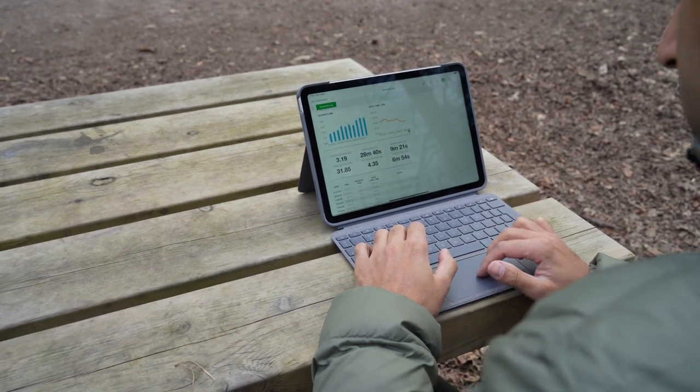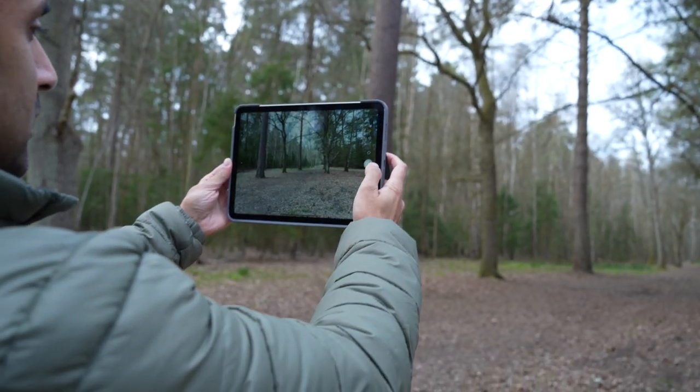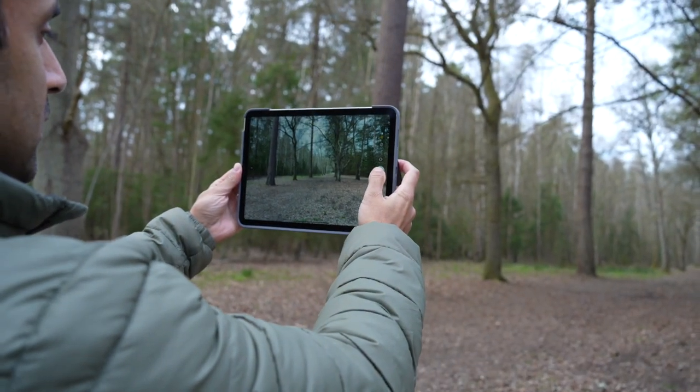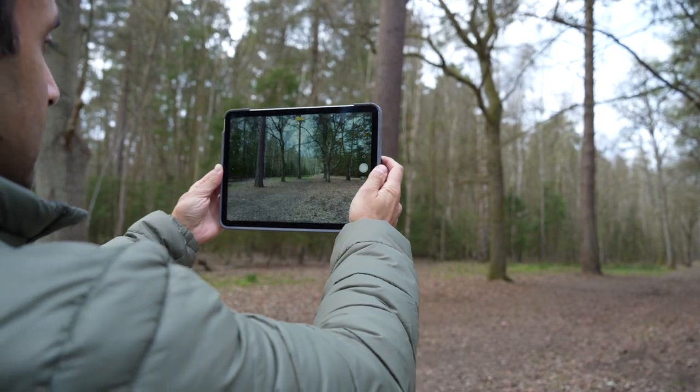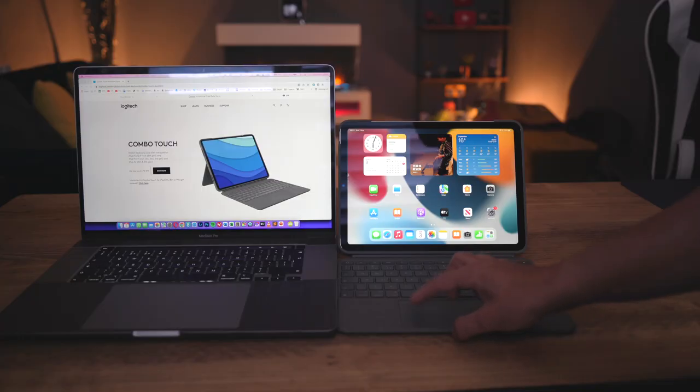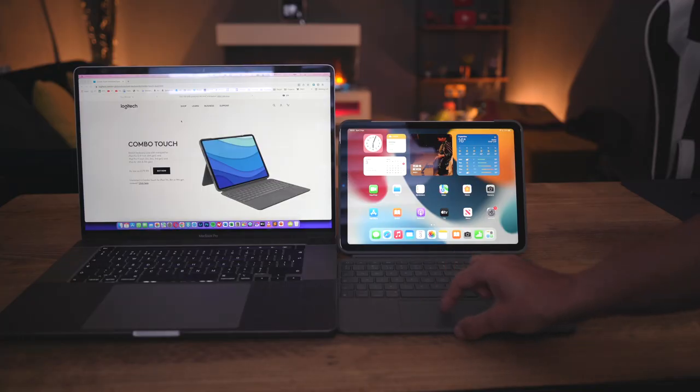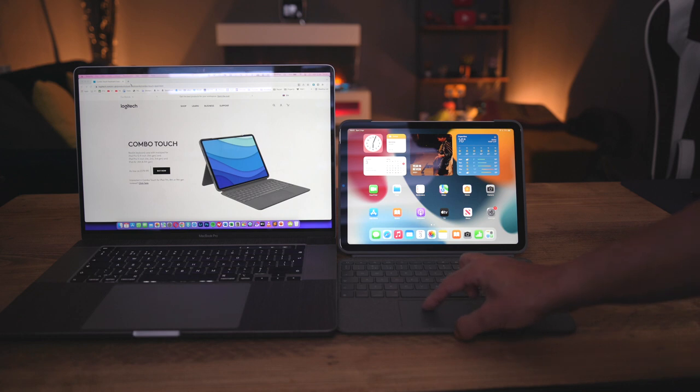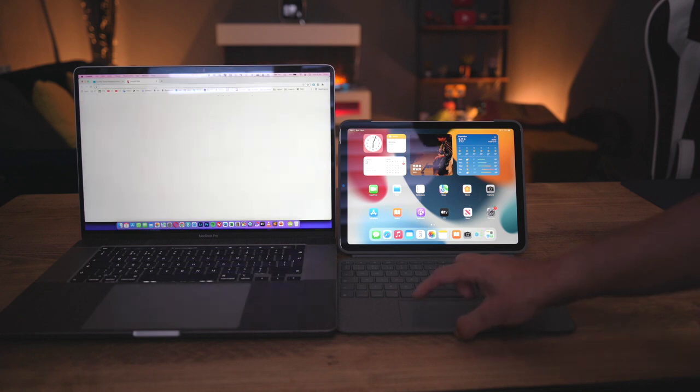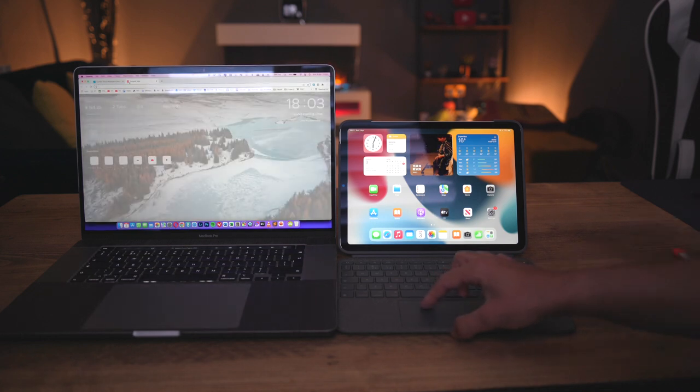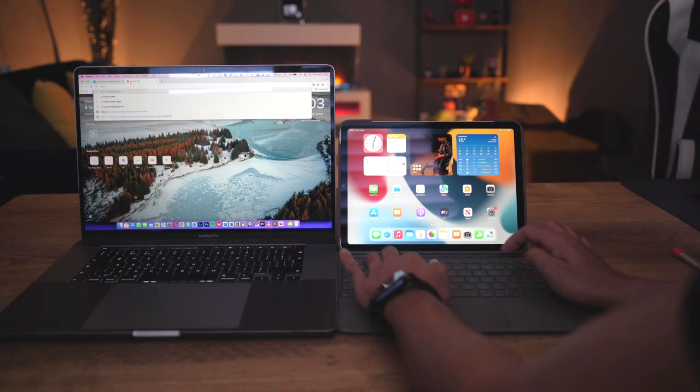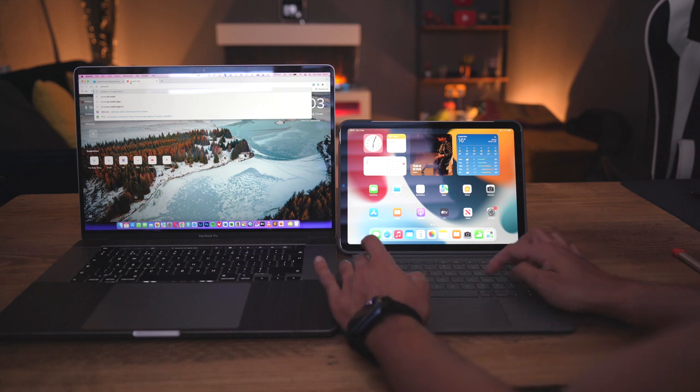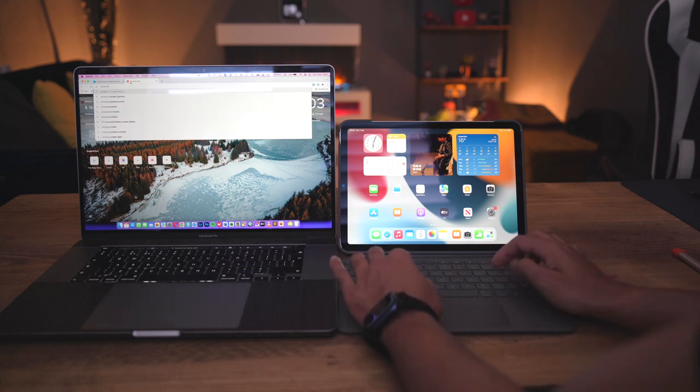Is another way you can use this setup with the Combo Touch in pretty much any type of scenario. Using the Combo Touch with universal control also works great if you connect your iPad to a display or your Mac, providing you with even more versatility options with this product.